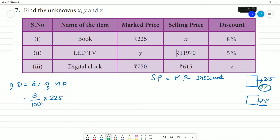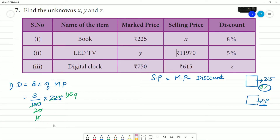Calculating: 8 over 100 multiplied by 225. Cancelling — 100 and 225 simplify, giving us 9 times 2, so discount is equal to ₹18.